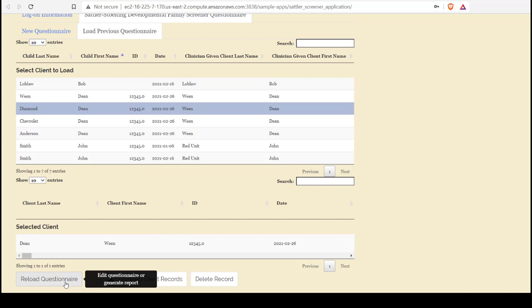What we can do with client records is reload a questionnaire, download client records, or delete a record. Let's start with deleting a record.